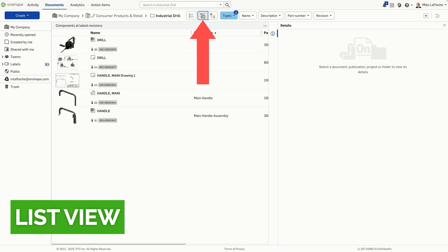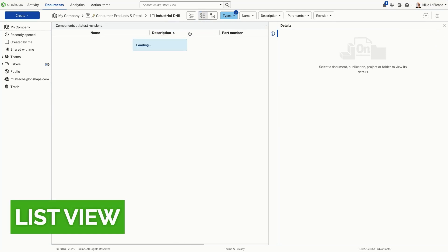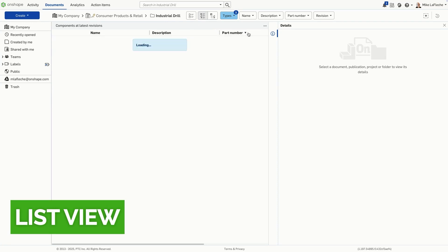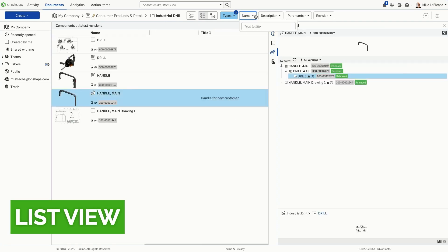For professional and enterprise users, Onshape offers two powerful tools to explore and manage product data: ListView and StructureView.